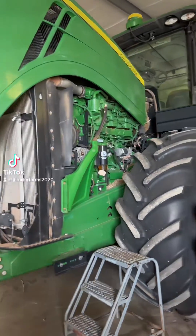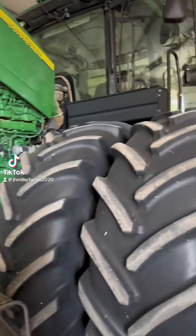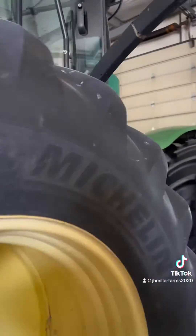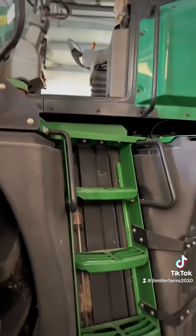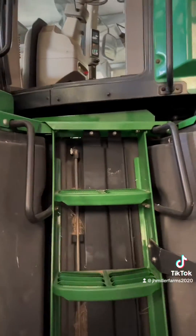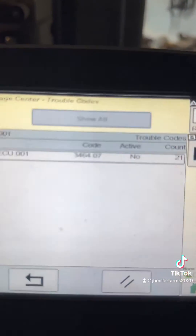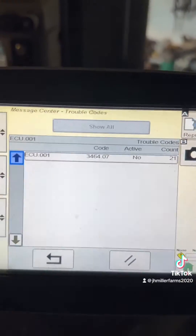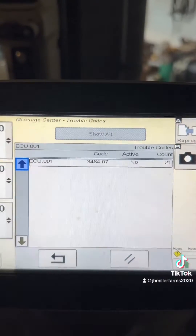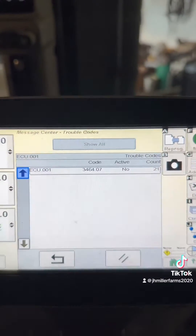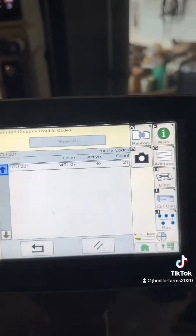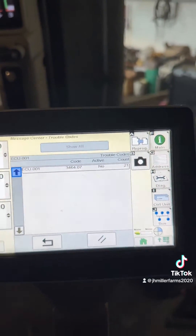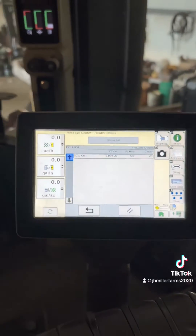We've got a 95 10R today throwing an ECU code for the throttle actuator, so let's see what's going on. The code that is throwing is 346407 — it's not active, but it's got a count of 21.